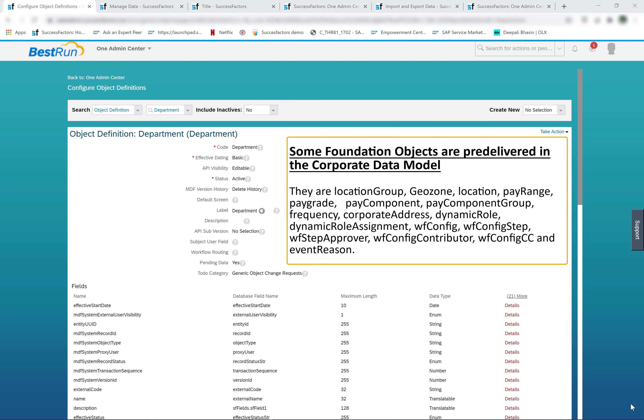There are some foundation objects which are pre-delivered in the corporate data model. They are: location group, geo zone, location, pay range, pay grade, pay component, pay component group, frequency, corporate address, dynamic role, dynamic role assignment, workflow configuration, workflow configuration step, workflow step approver, workflow config contributor, workflow config CC role, and event reason.